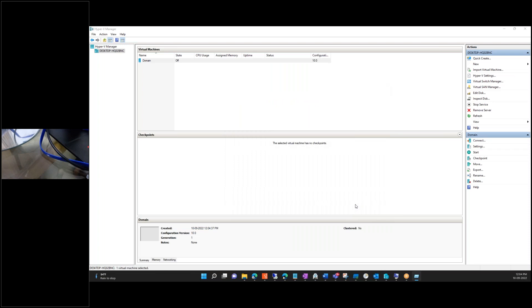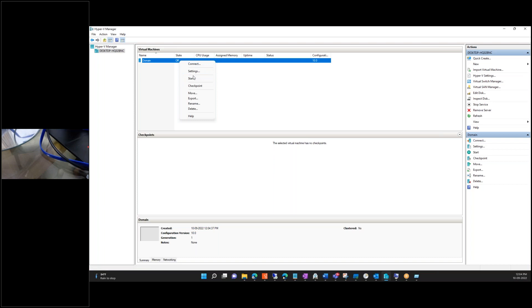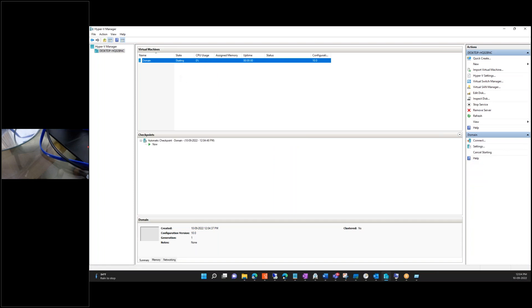Power on this machine — right-click and then choose Start or Connect. Choose Connect. Start means powering on and Connect means you can see the screen.